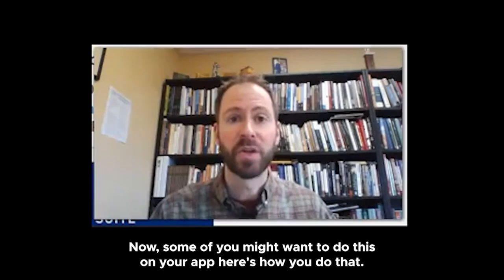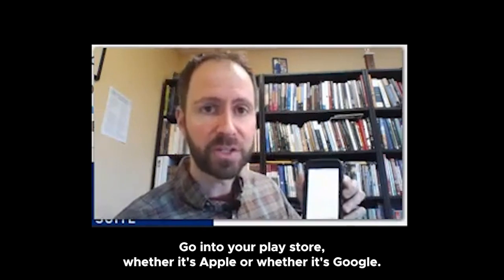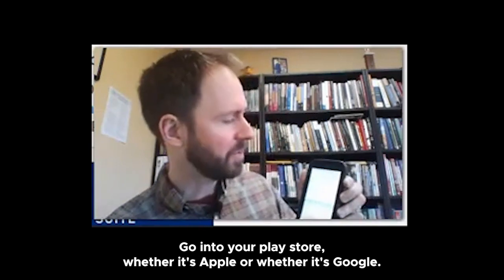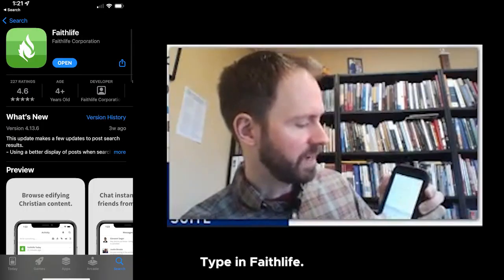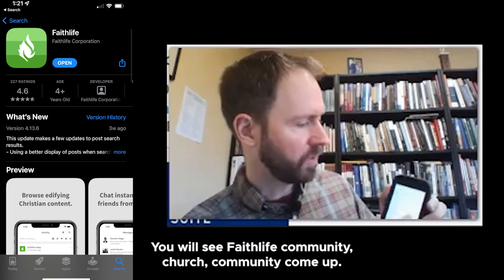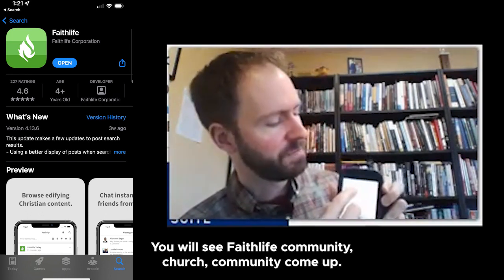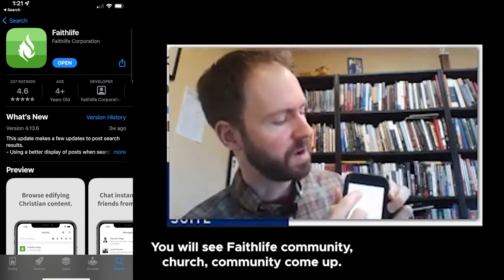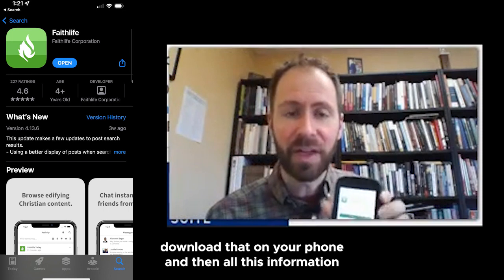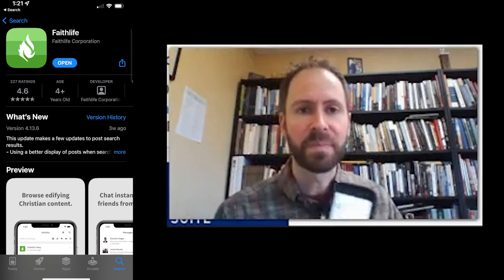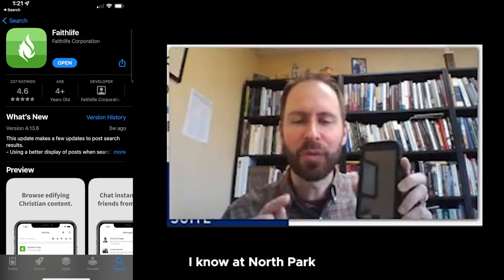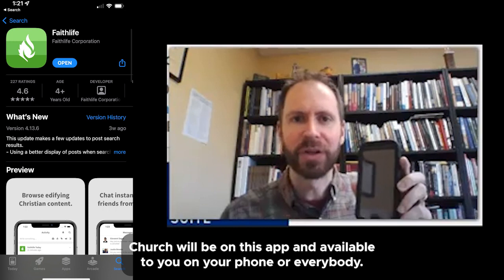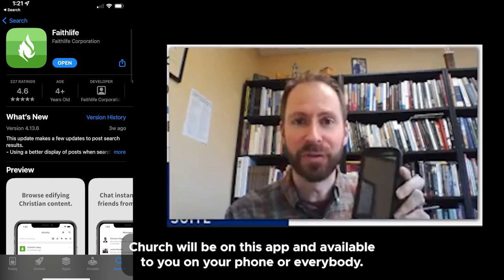Now, some of you might want to do this on your app. Here's how you do that. Go into your Play Store, whether that's Apple or Google. Type in FaithLife. You will see FaithLife Community, Church Community, come up. Go ahead and click on that. Download that on your phone. And then all this information about the people you love and know at North Park Church will be on this app and available to you on your phone.